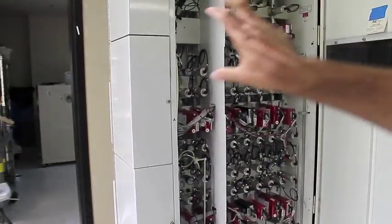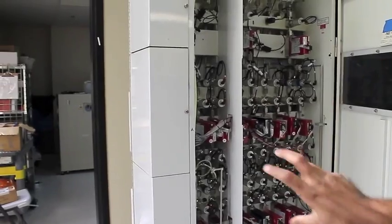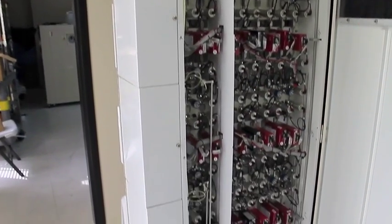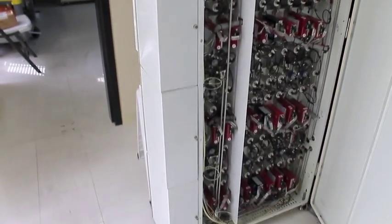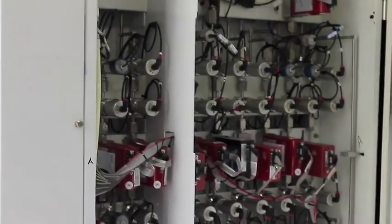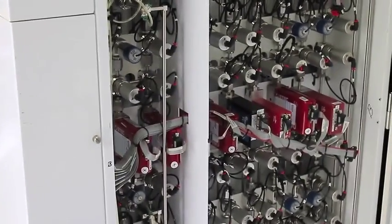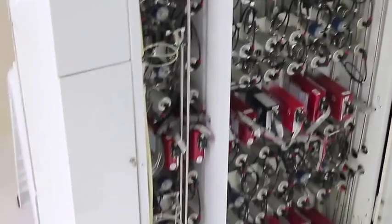These are rows of gases for each chamber. So each chamber can have about 8 to 10 gases, and these are all the mass flow controllers for each chamber. Chamber A, B, C, and D. That's the row of gases for everything.